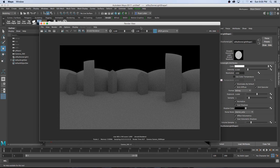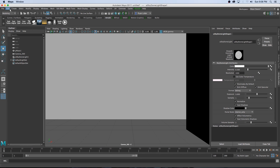Hey everyone, here from Tunnel Vision TV. In this tutorial I'm going to show you how to create 360-degree spherical renders in Maya 2017, how to take that into After Effects to create a camera move, and how to upload those renders to YouTube so viewers can watch them in a 360 environment with a VR headset like the Oculus or the Google Cardboard.